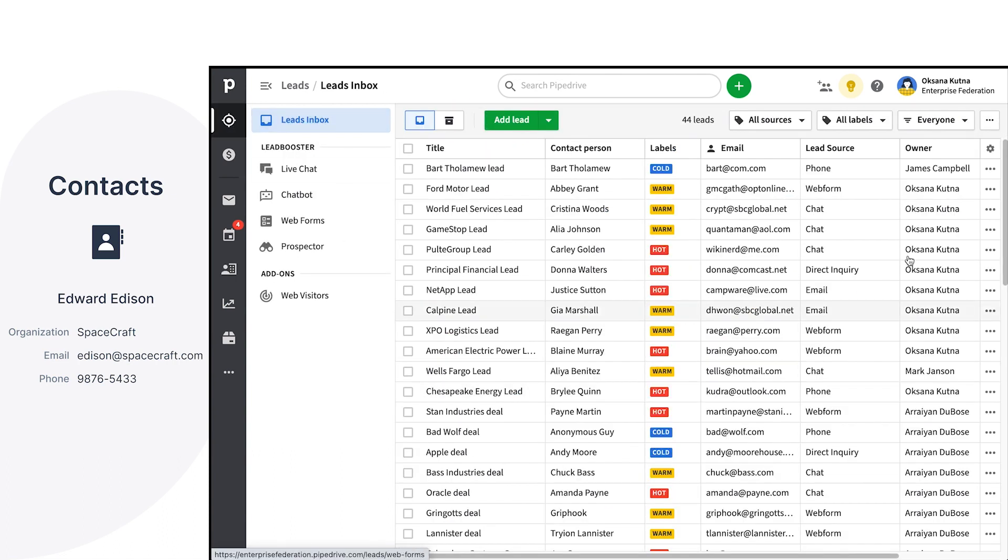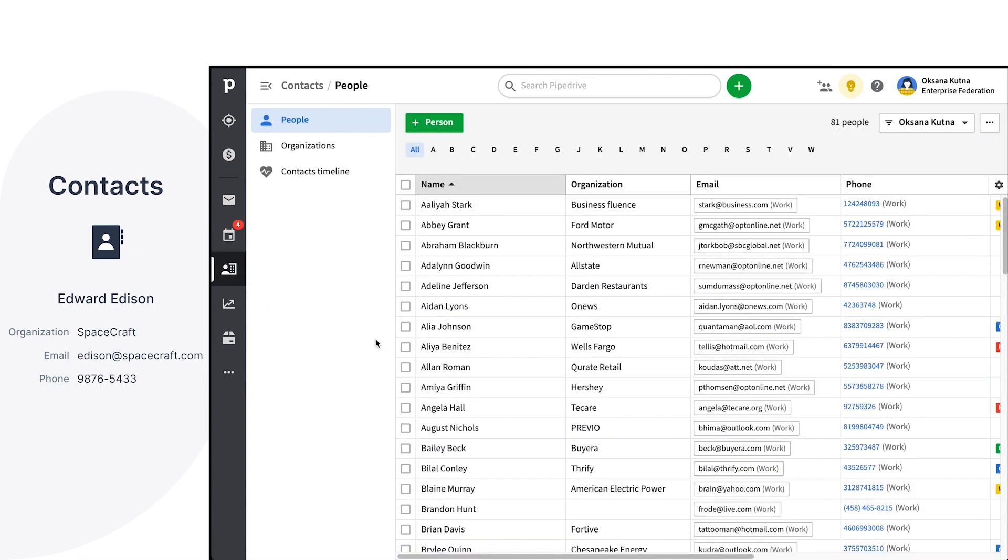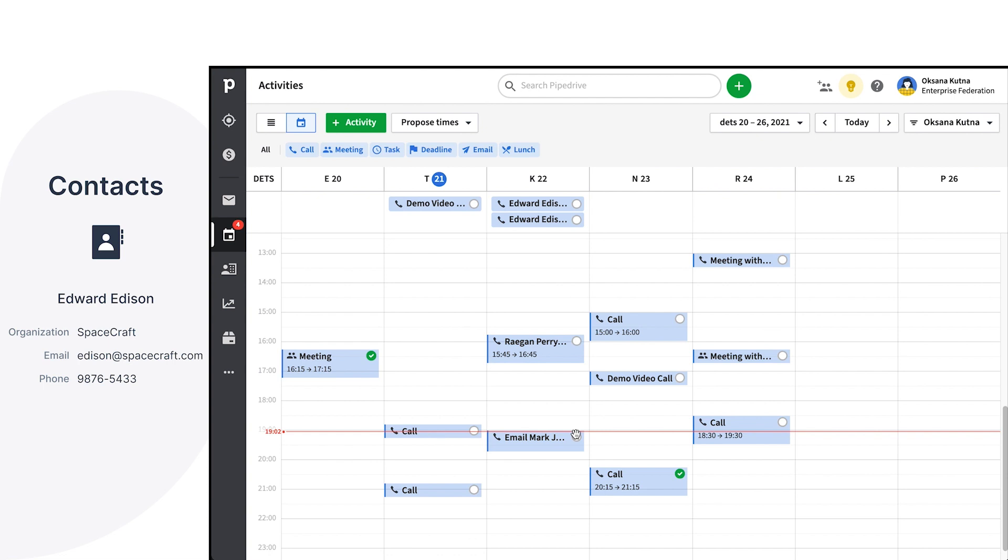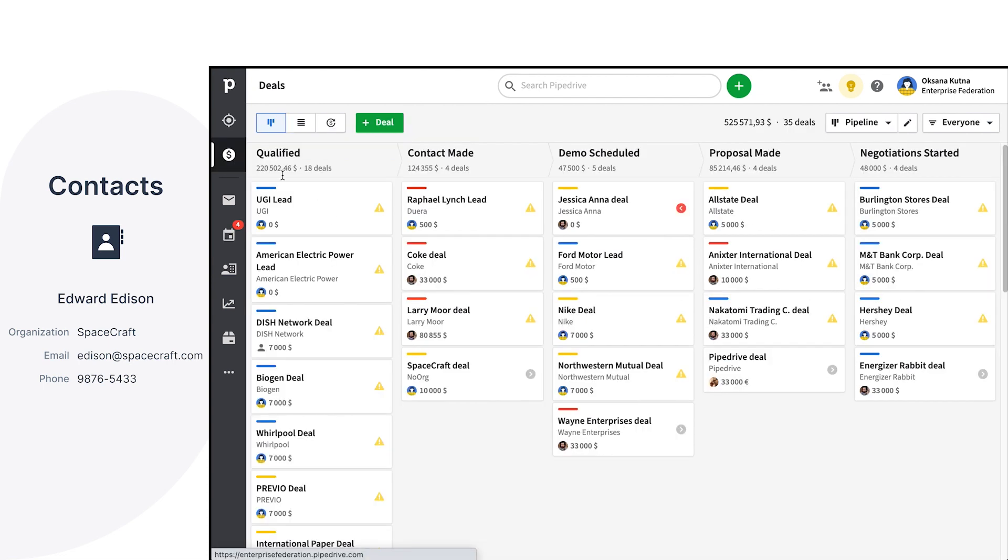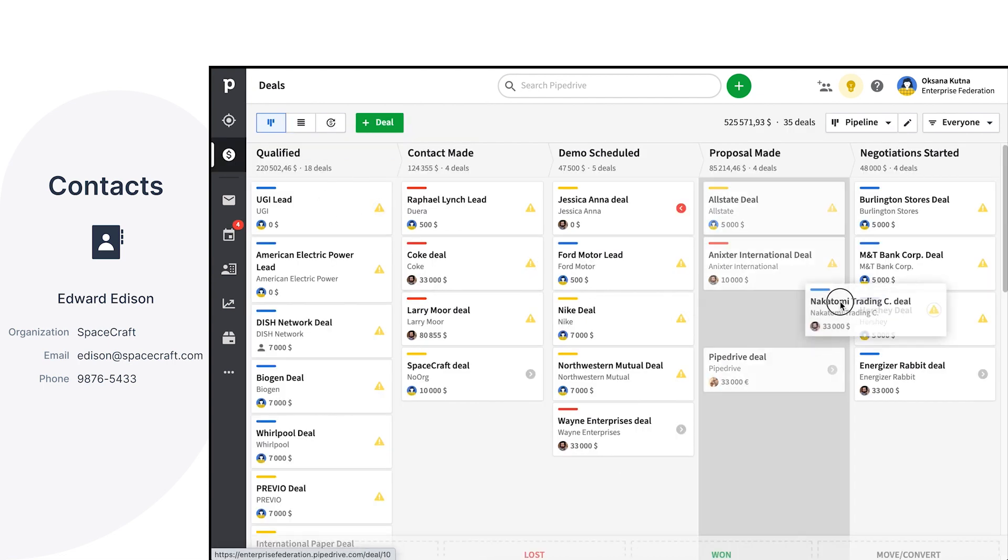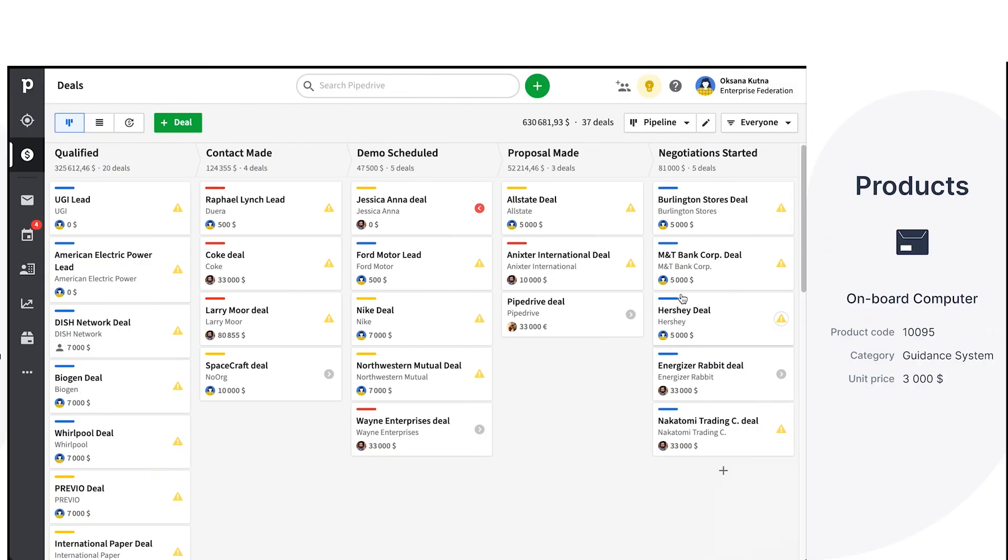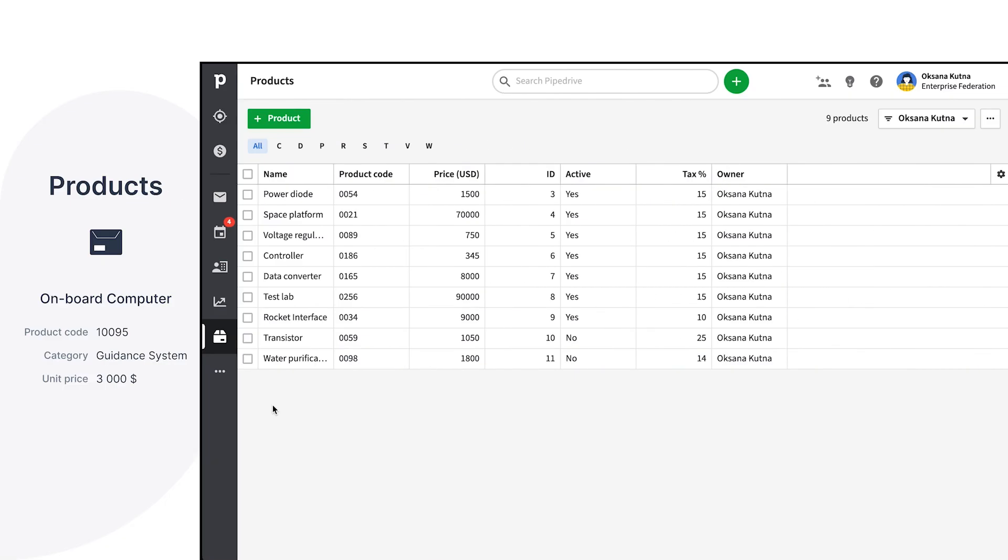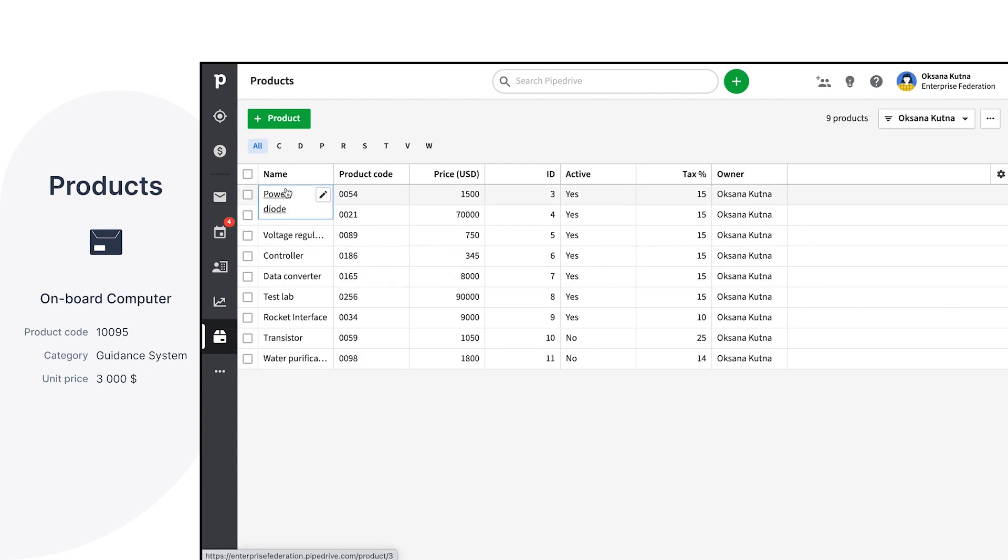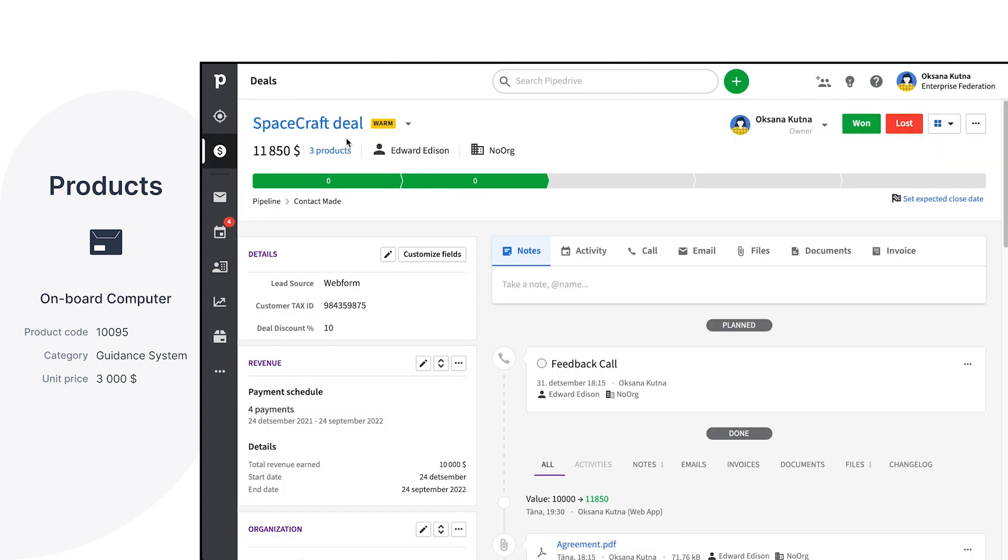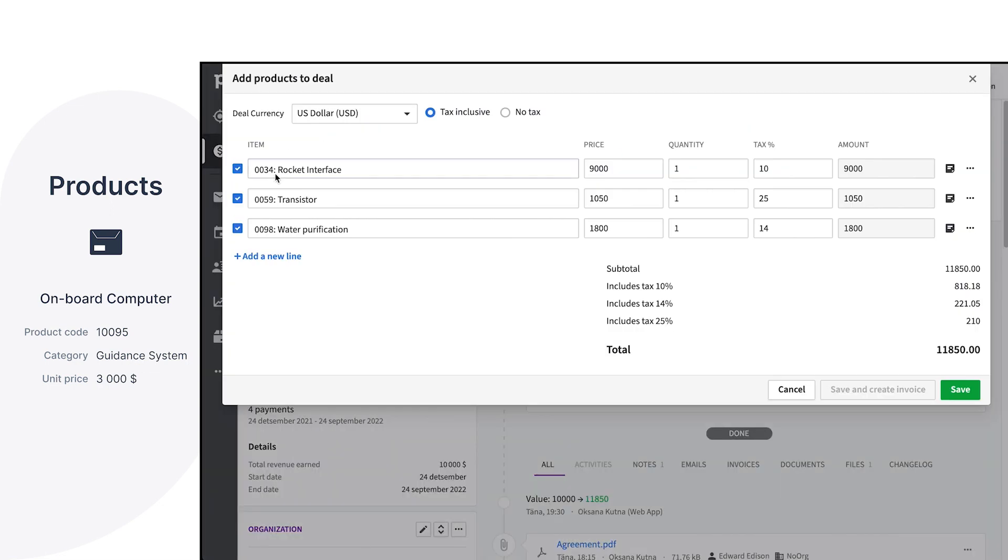So you're all set for your leads, contacts, and activities, and you're progressing with your deals. But maybe it feels as if something is still missing here. And maybe that would be the products you're selling. In Pipedrive, there's a dedicated space where you can create and store the custom information about the products and services you offer, price them, and link them to your deals, pre-populating deal value and providing you with insights into your product sales.